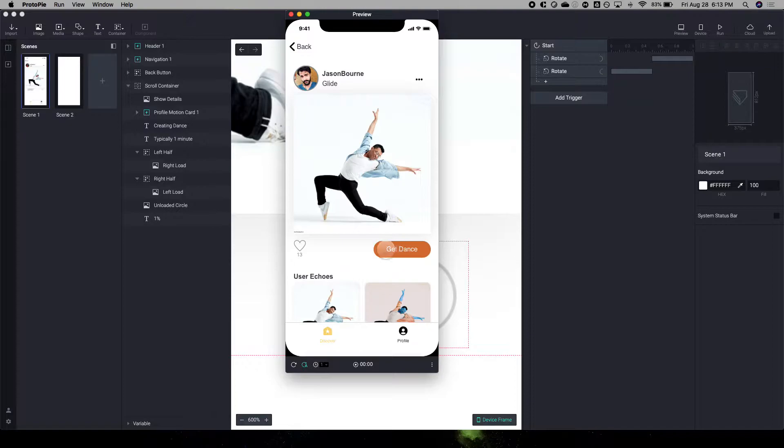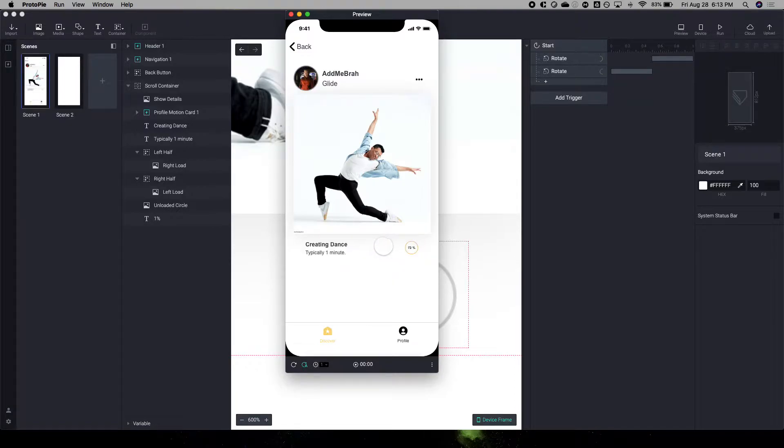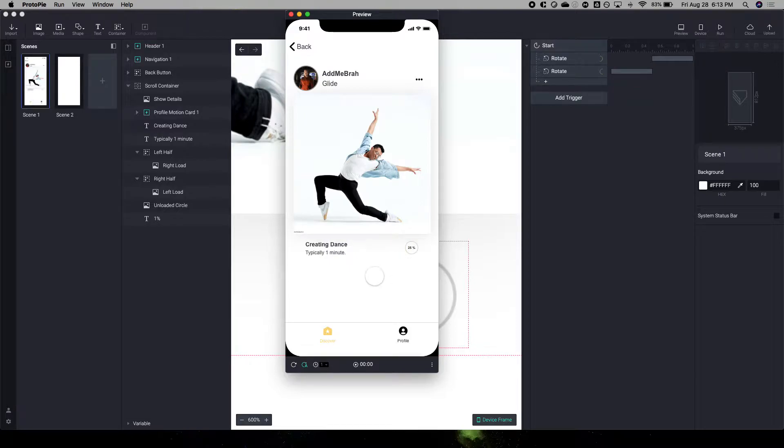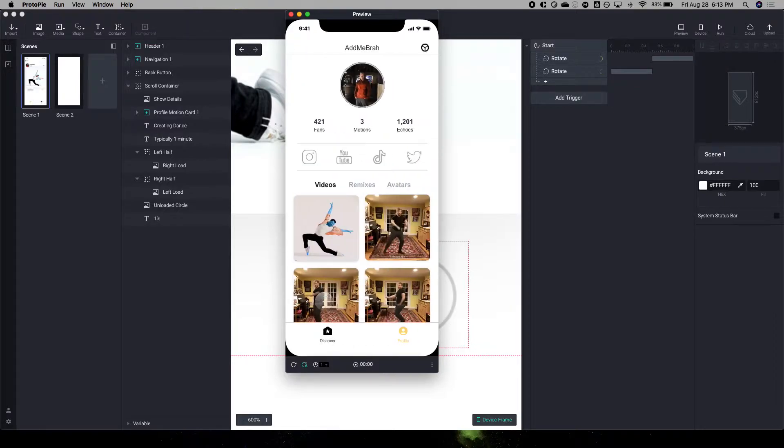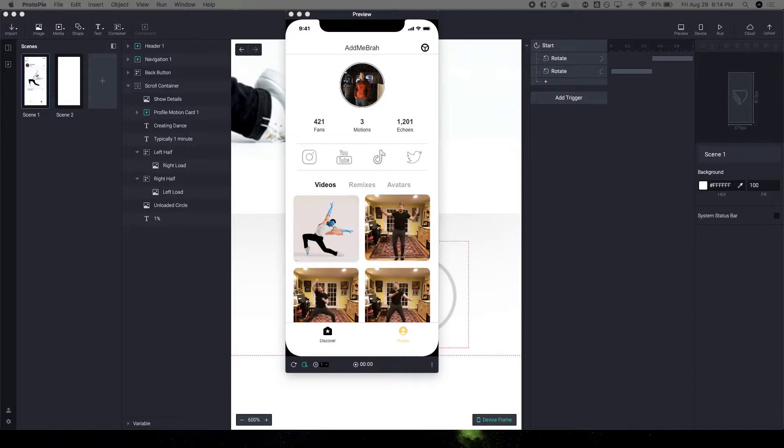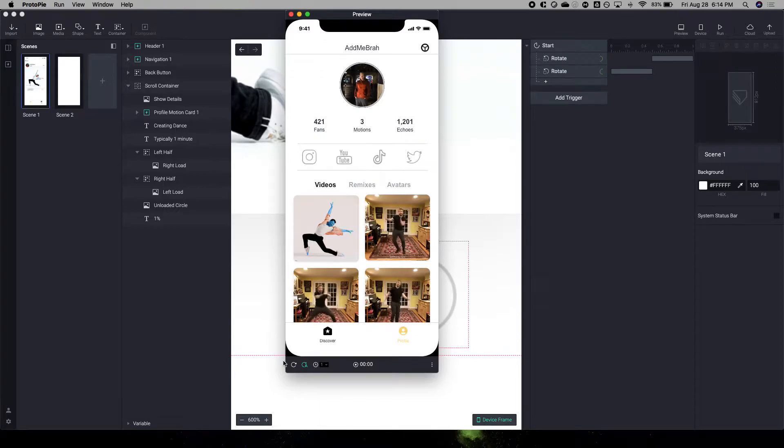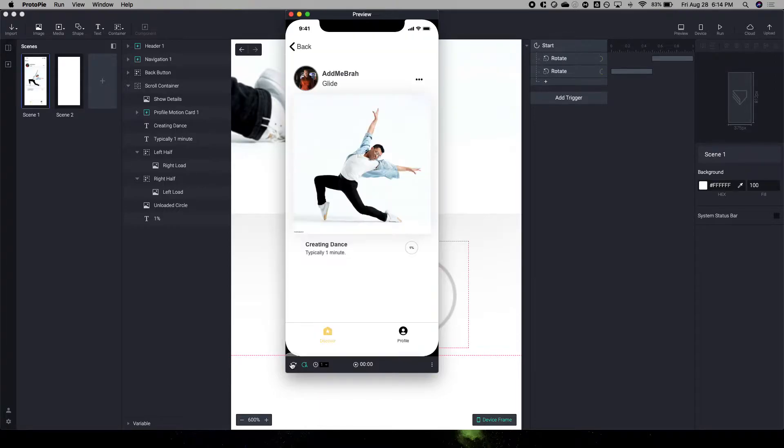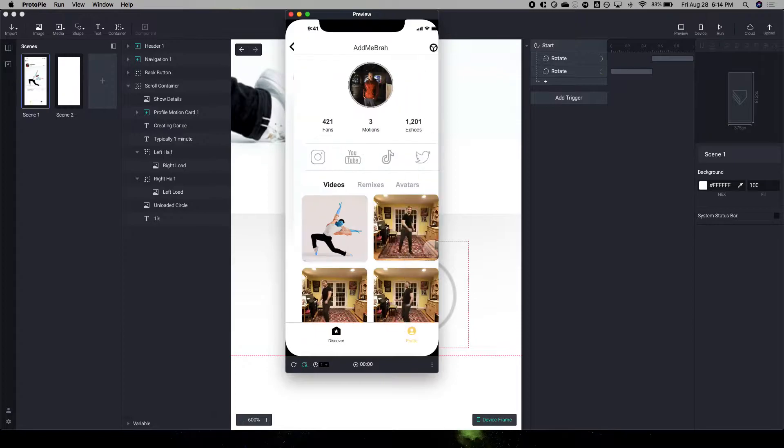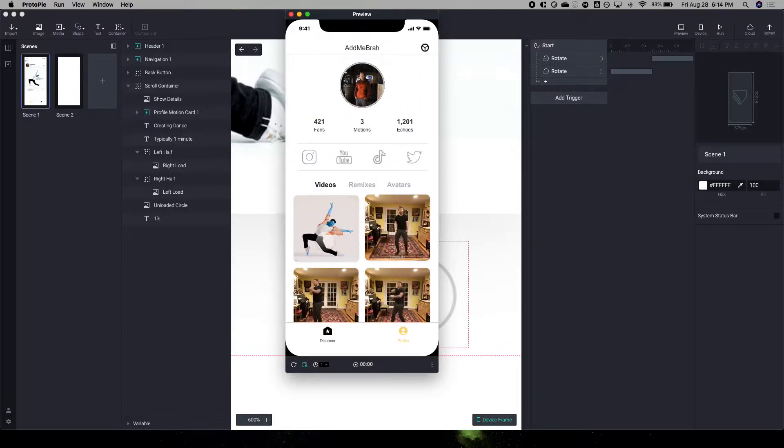When you click Get Dance in my Sway redesign, there is a load here, and what ends up happening is you go to the next page after the loading is done. So if we restart that, you'll see that here. It goes from zero to 100%, and then boom, you go to the next page.